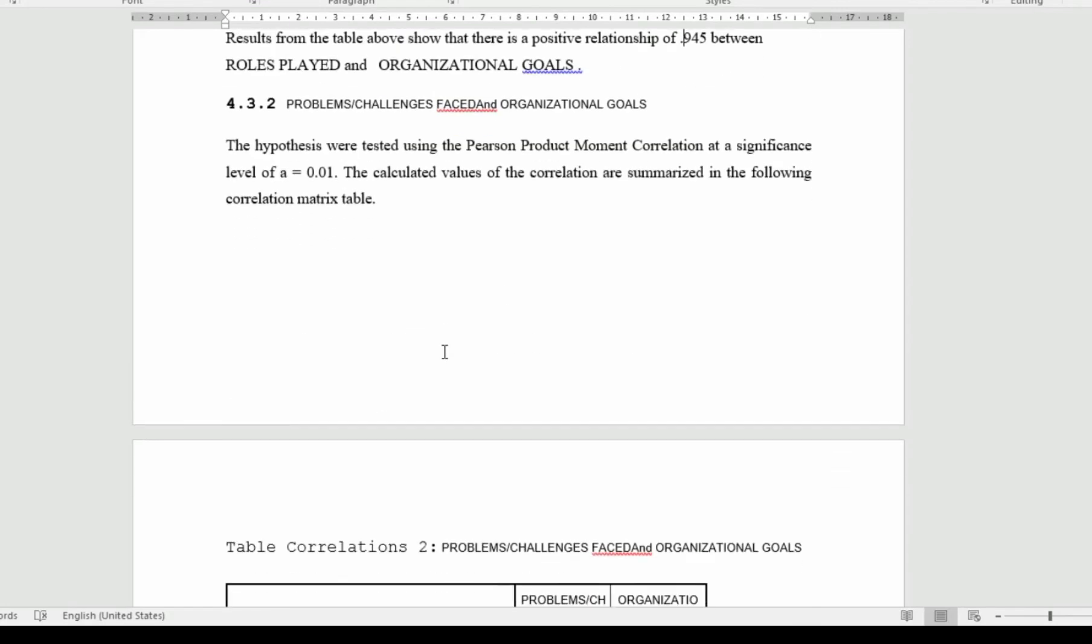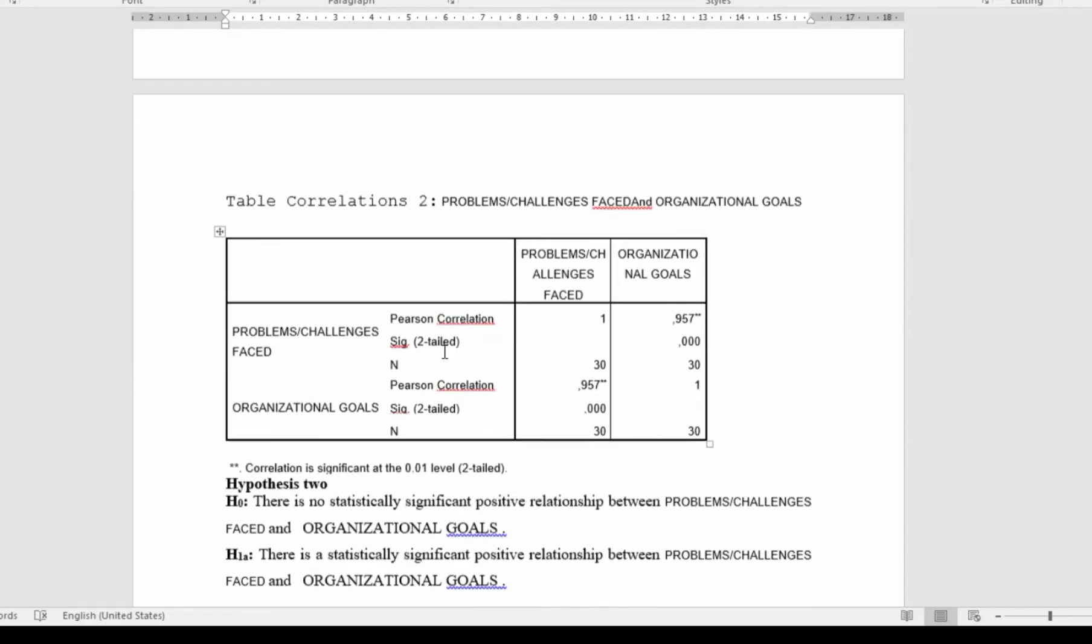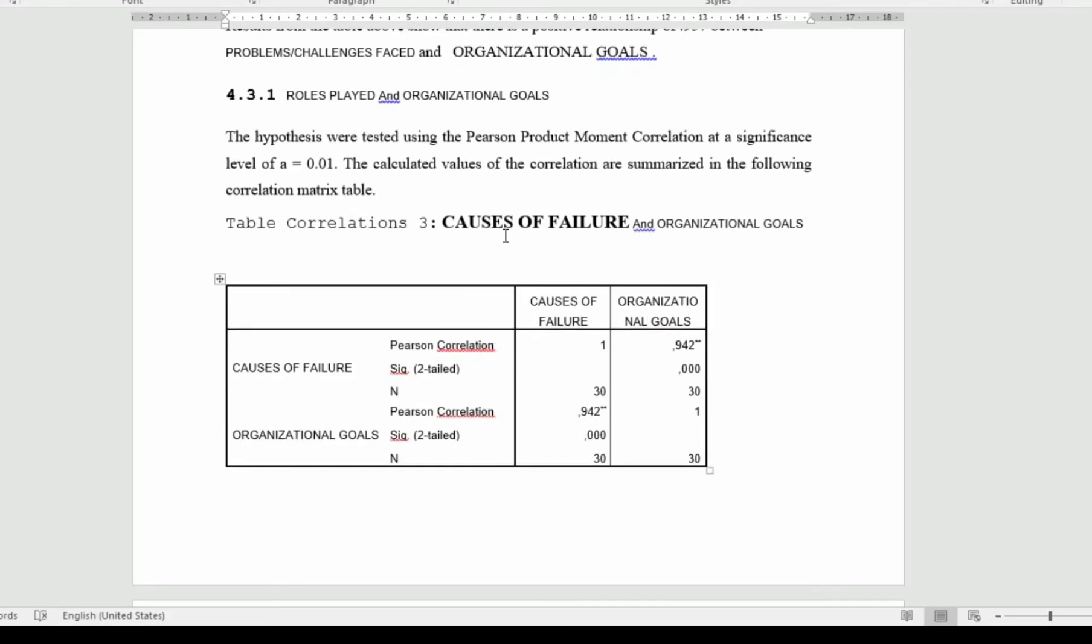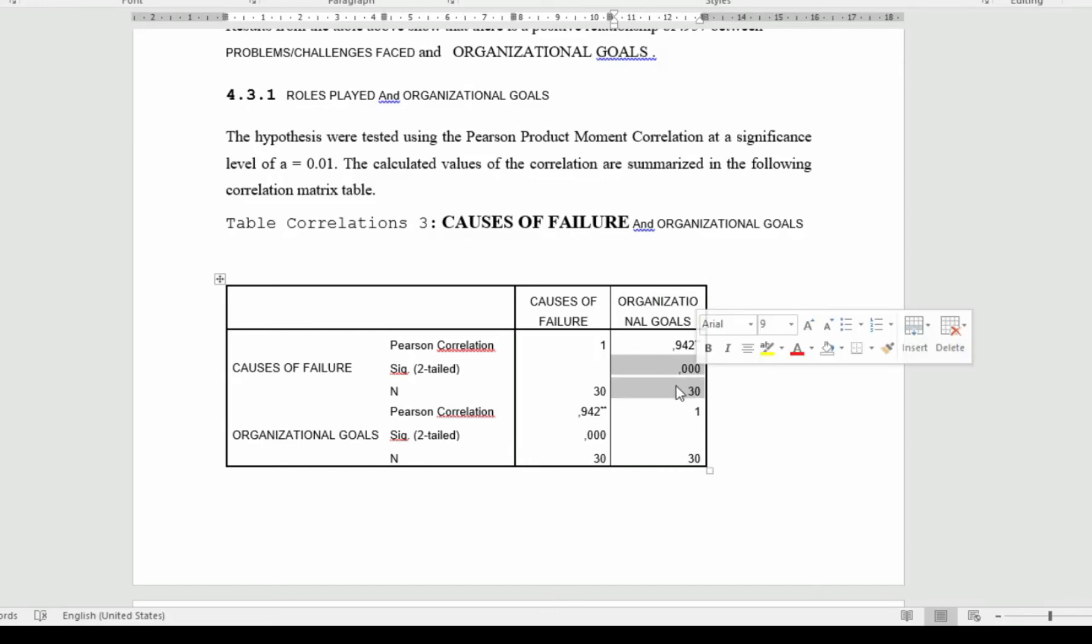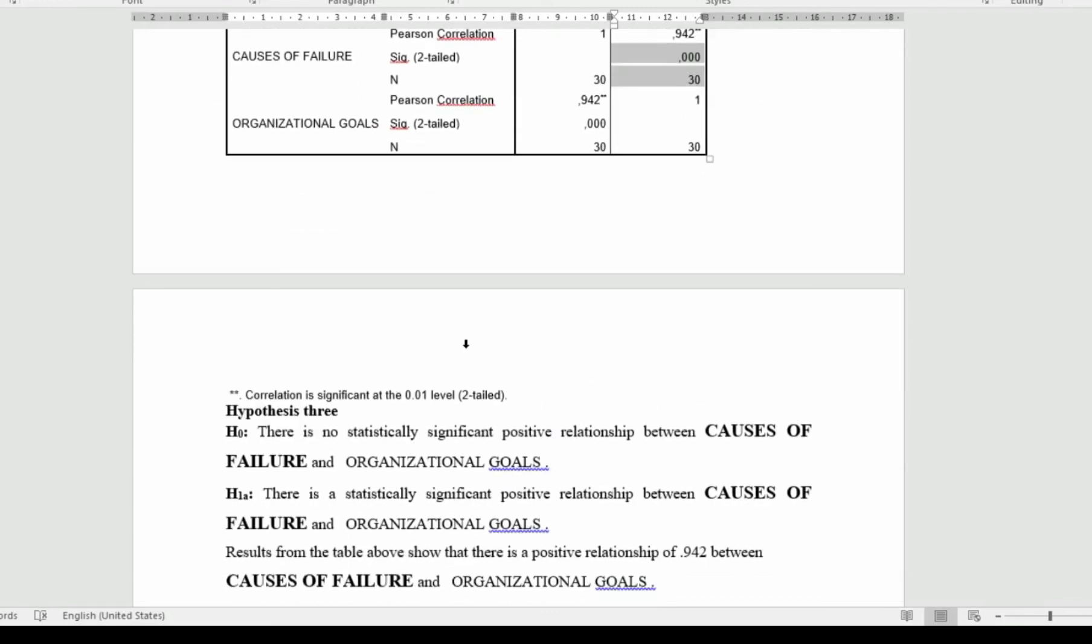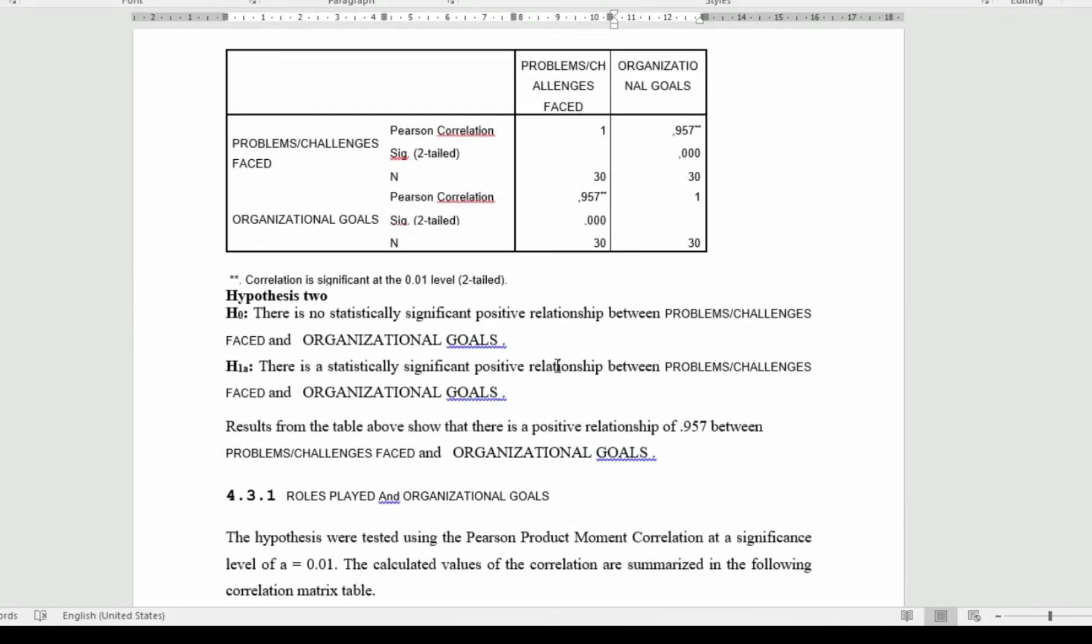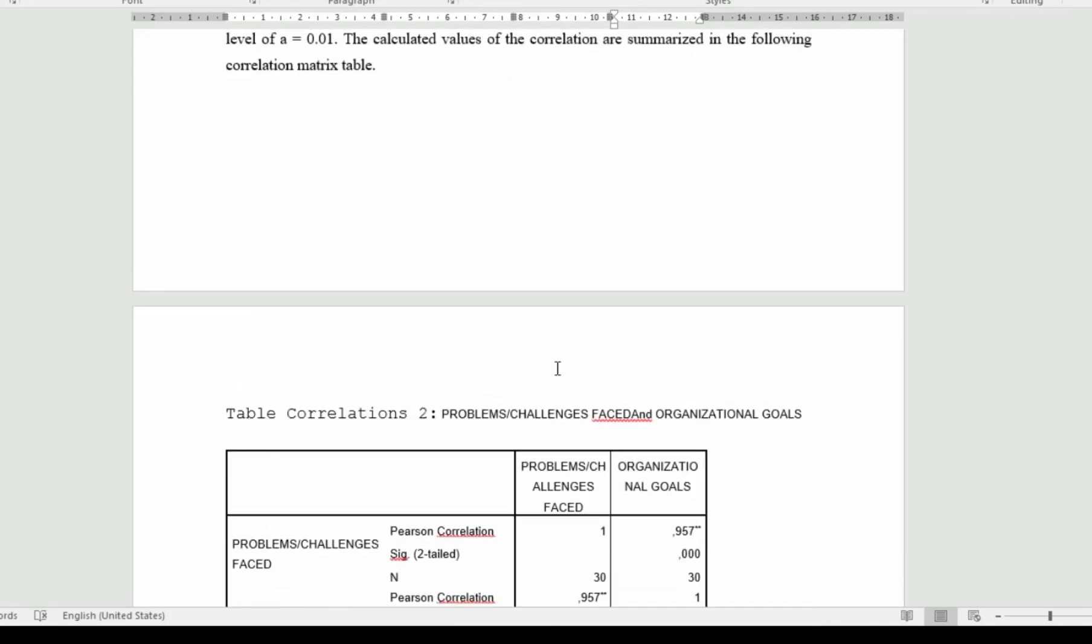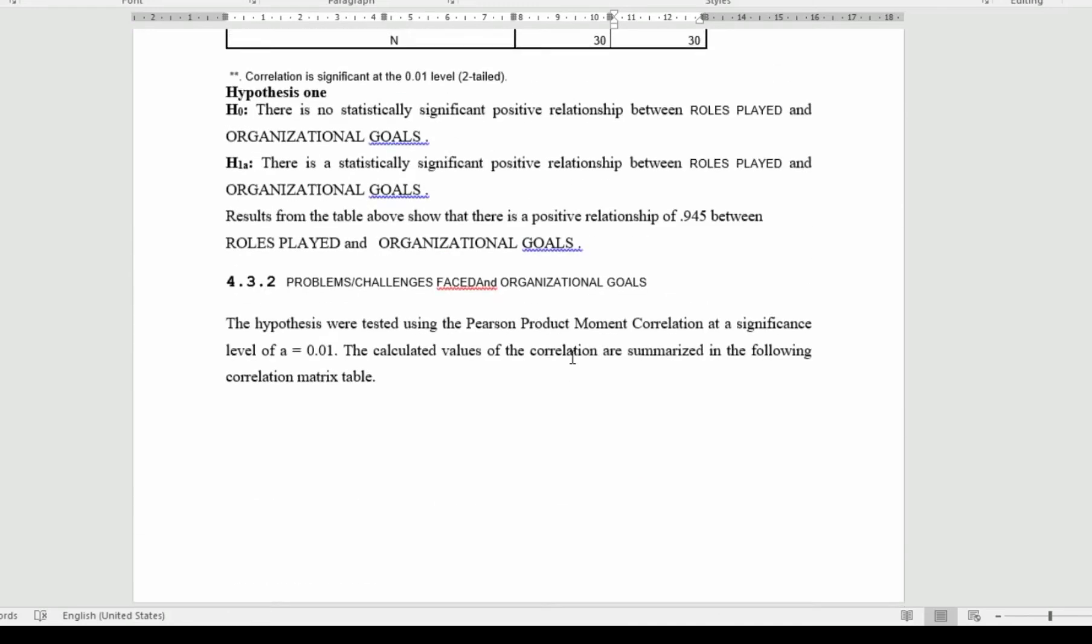This is the same thing we are doing for each of the other tables and the other variables. Here, it is problems faced against organizational performance. Here, it is causes of failure against organizational performance. All of them are showing a significant level of 0.000, which is all less than the significance level or the predetermined alpha, which was pre-estimated at 0.01. It is obvious that all of these variables, we are going to reject the null hypothesis and accept the alternative hypothesis.